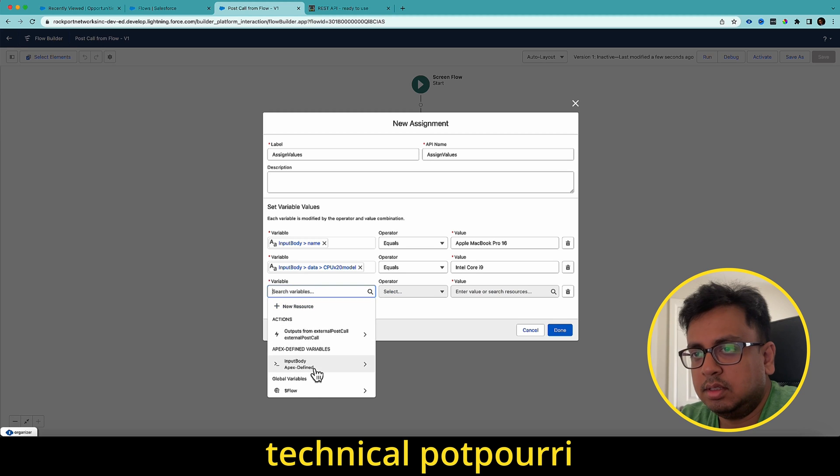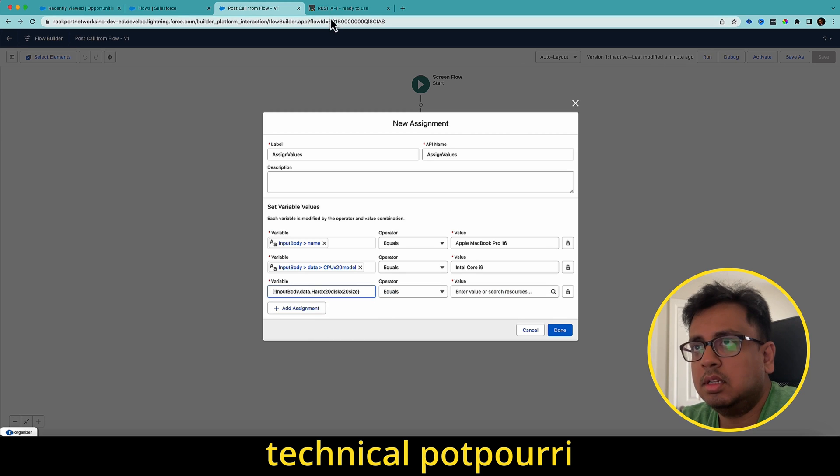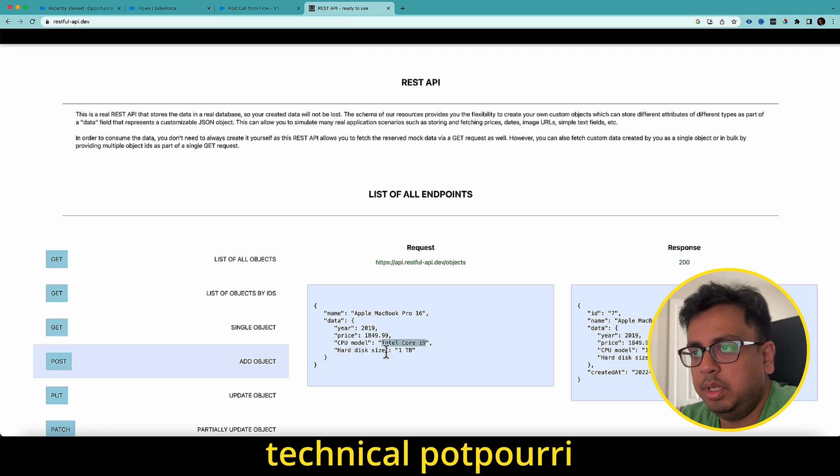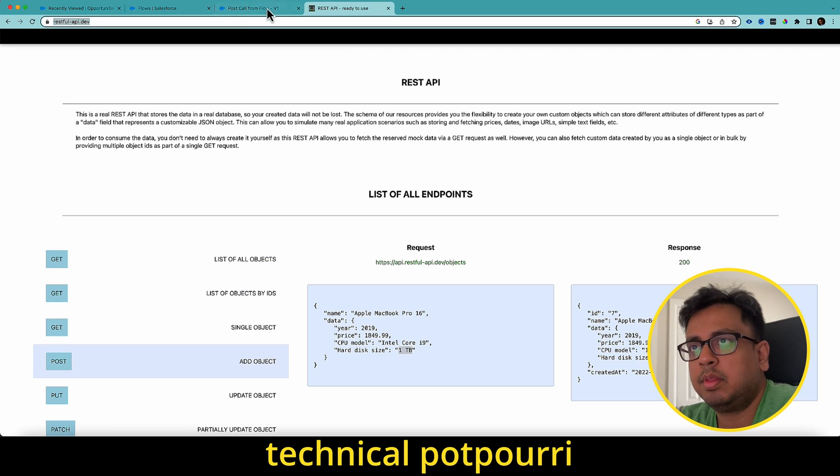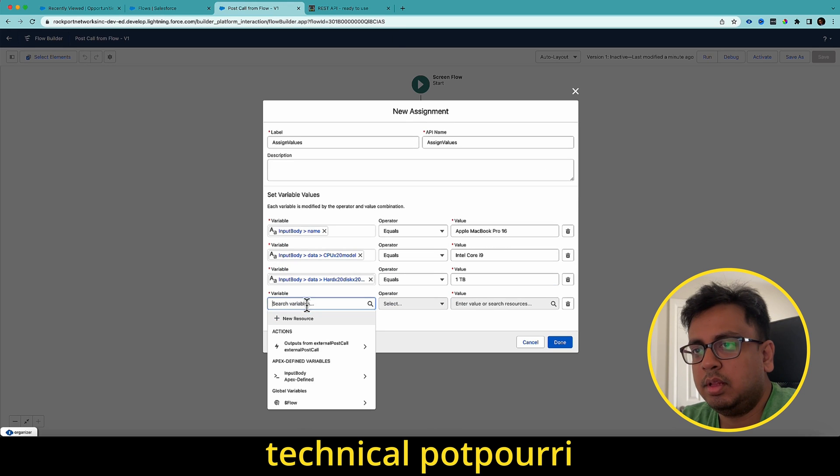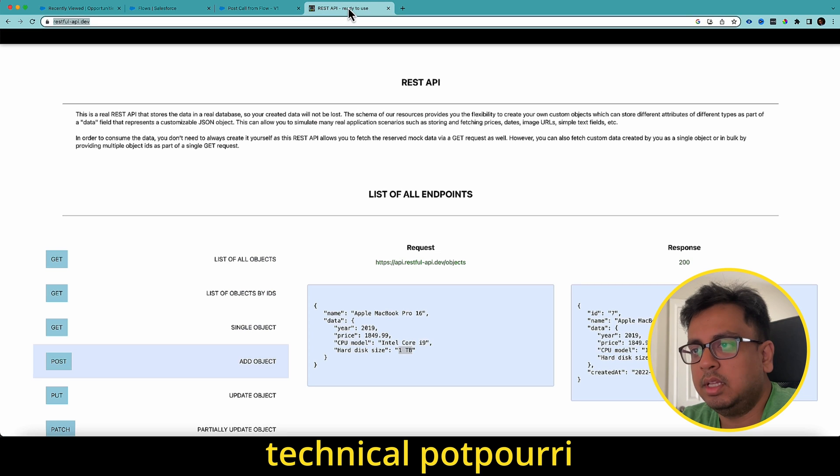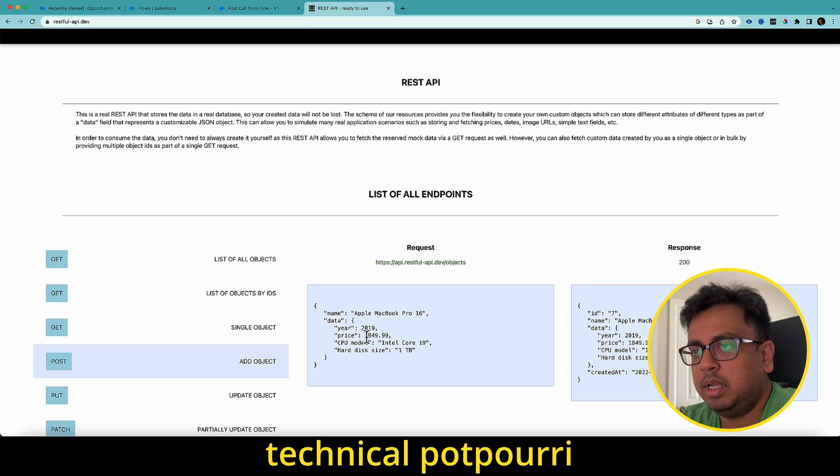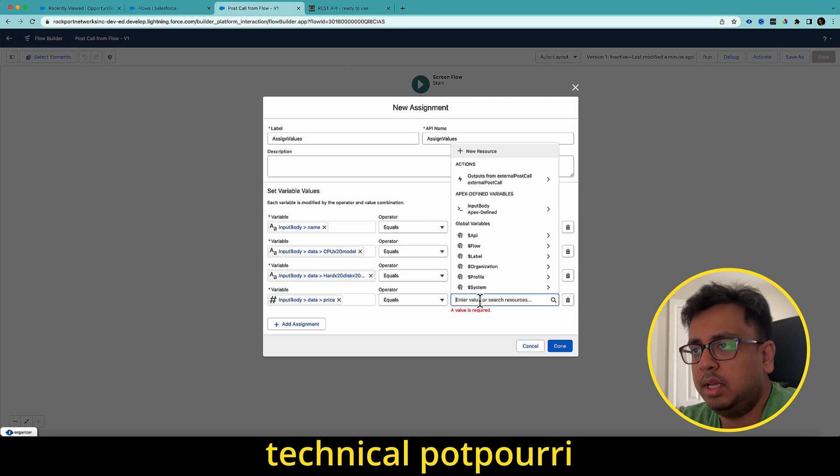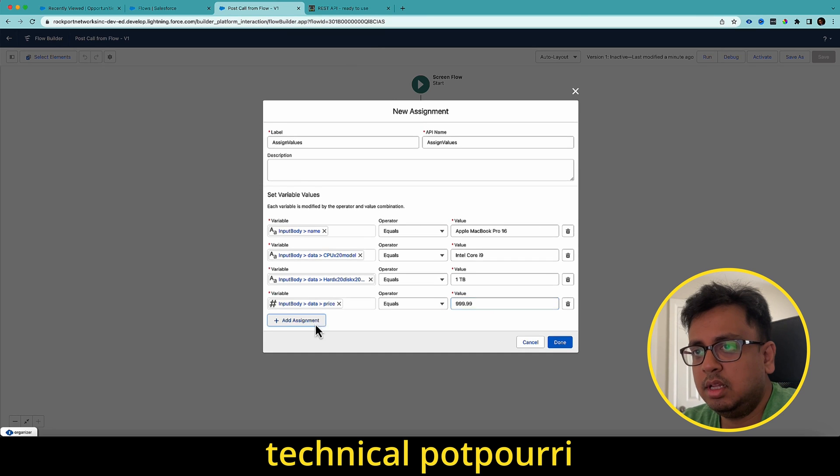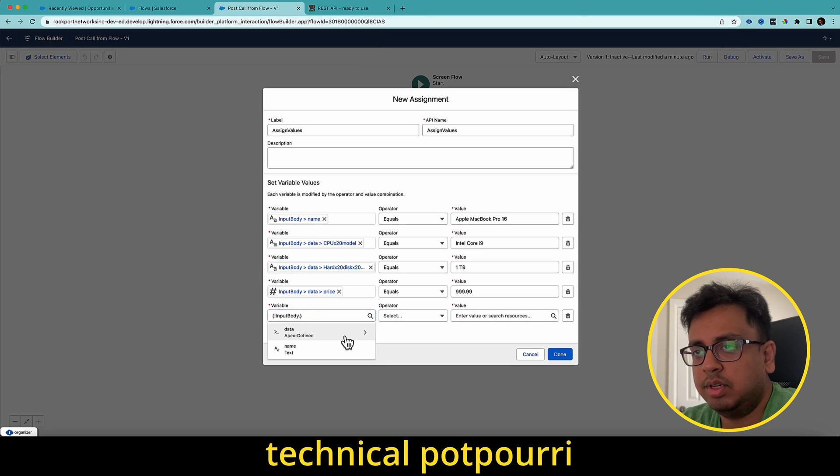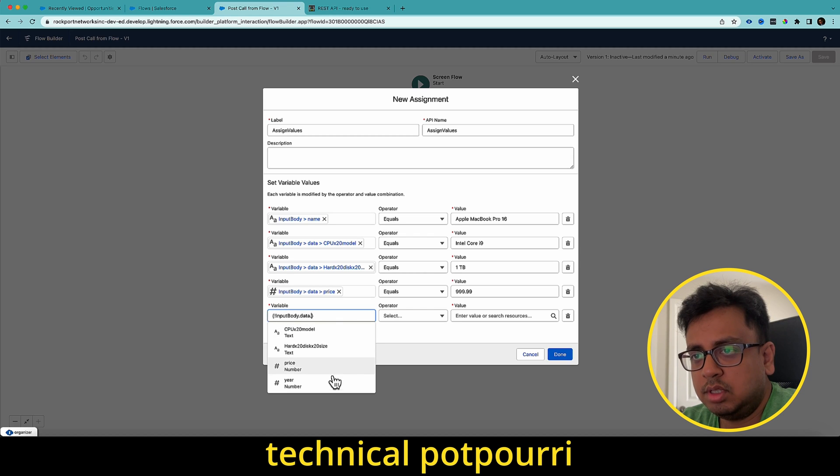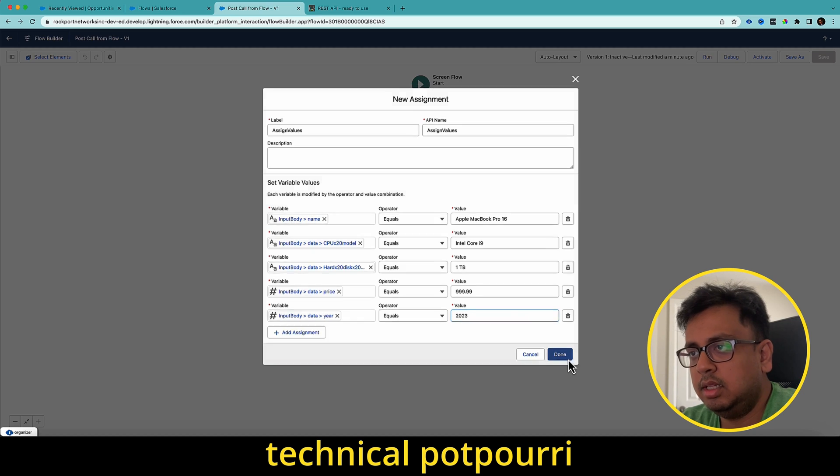Next is hard and the value should be one PB. Another one is input data and then price. I can choose one eight four nine point nine nine. You can choose any value. Let's say for example, I choose nine nine nine point nine nine. You don't need to follow all the time the same value, which you have given as a sample request. And then the year I can choose this year and then done.